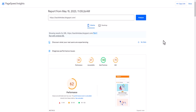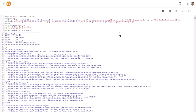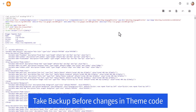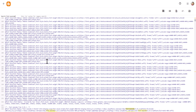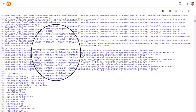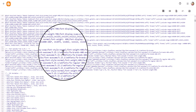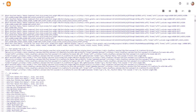We can delay the loading of Font Awesome so important resources load first, then Font Awesome loads after. Let's go to the Blogger dashboard, click 'Edit HTML'. Before making any changes, I recommend taking a backup of your theme so you can restore it if something goes wrong. Now let's search for 'font awesome' in the HTML. Here it is — Font Awesome is loaded using font-face, and the version is 5.15.1. Make sure to identify your Font Awesome version.